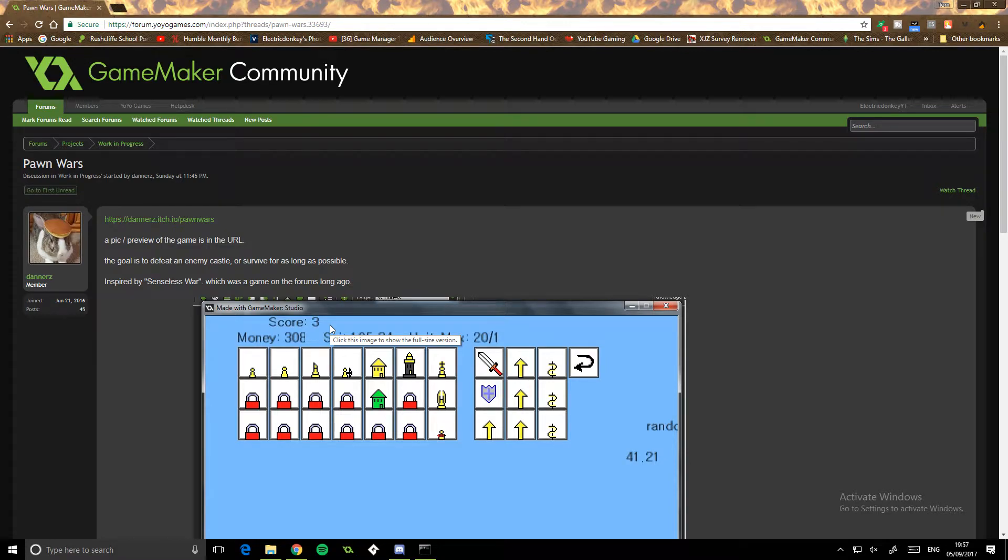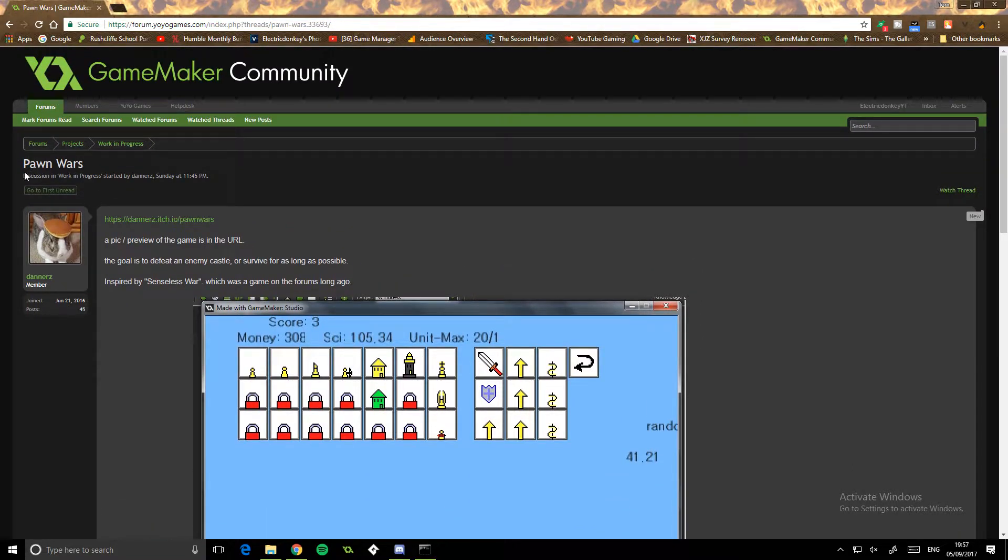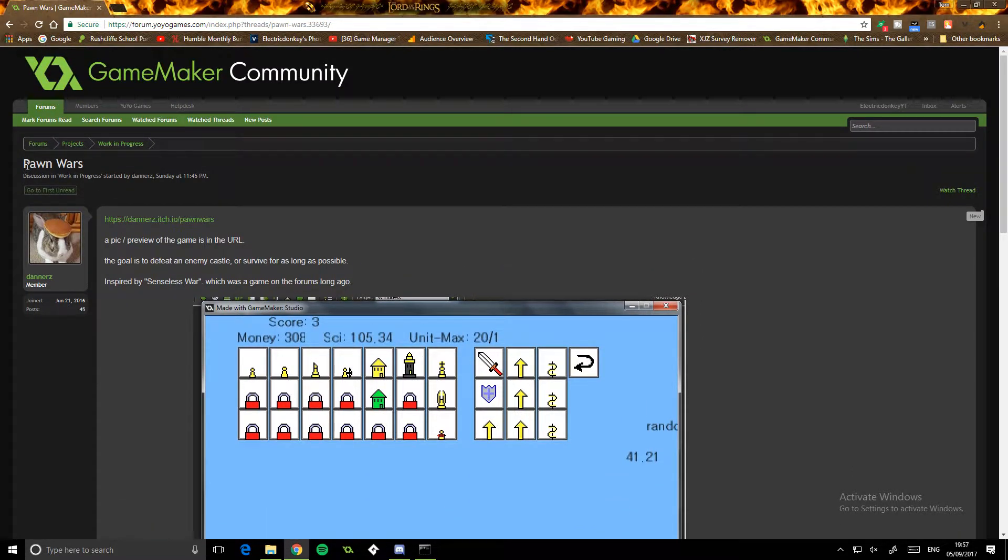Hi everyone, my name is Lichodonkey and today we're back doing another little review. We're reviewing a game today called Porn Wars.